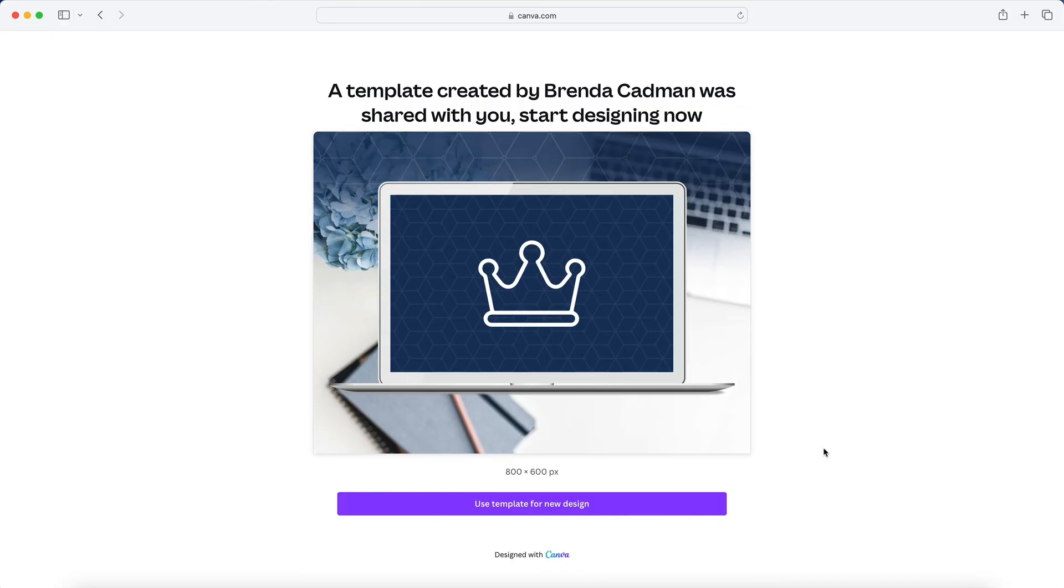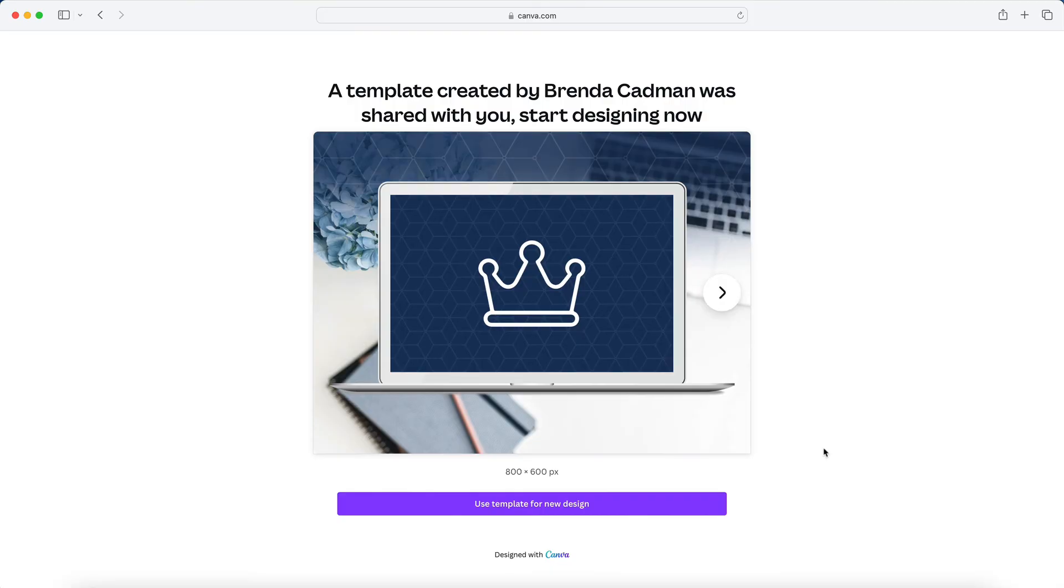A side note that if your new account is just on Canva's free plan and you don't upgrade your new account to Canva Pro, if any of your designs have pro content in them, they will have watermarks on them and some of the designs may not be functional.